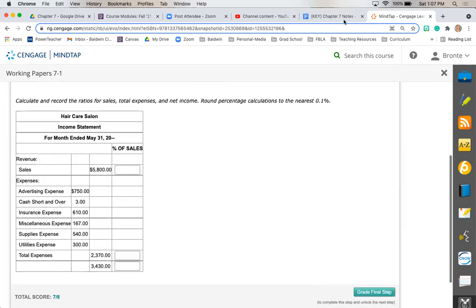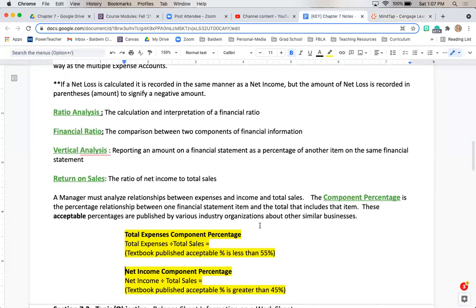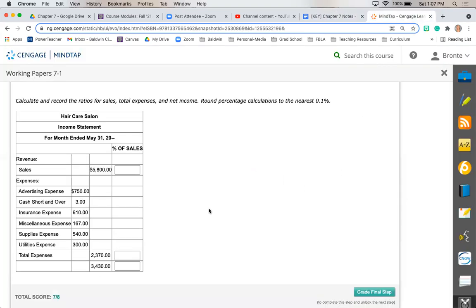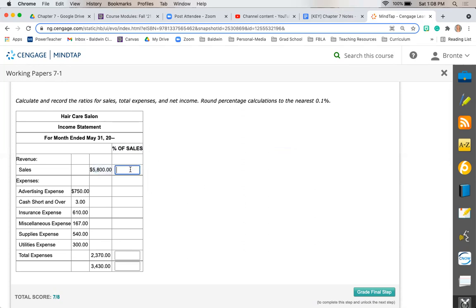Last is this component percentage that I talked about earlier in your notes. So what we're doing is we're finding the vertical analysis of percentage of sales. They want us to round our percentages to the nearest tenth. Percentage of sales: well, $5,800, that's 100 percent of our sales.